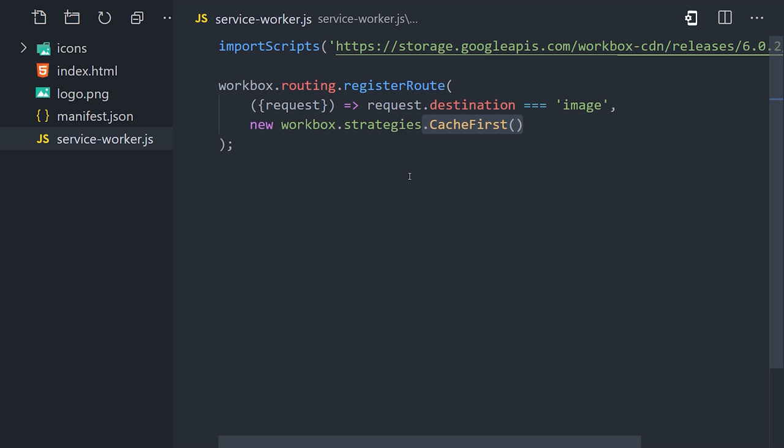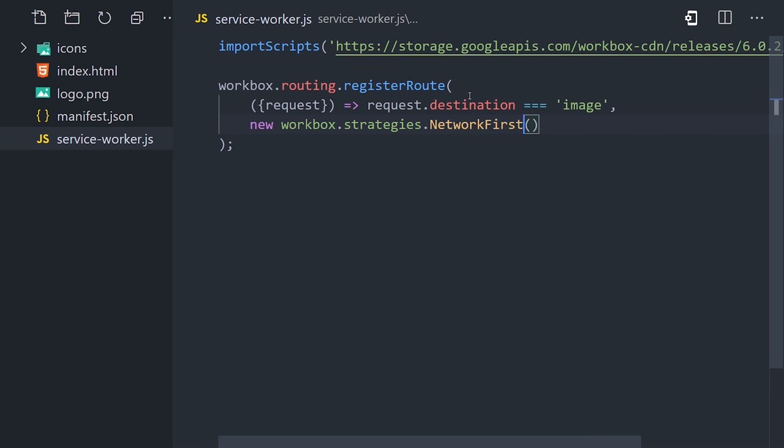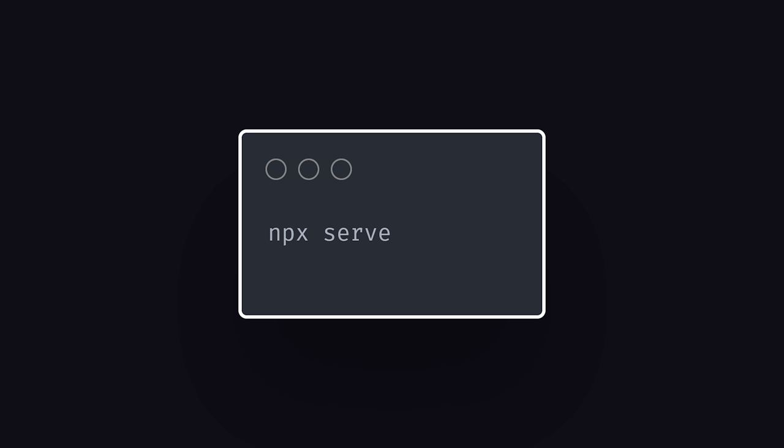That's great for files that don't change often, like images. But if you have something that does change often, you might want to use a network first strategy, which will use the network if the app is connected to the internet. Or if it's offline, it will fall back to the cache. Now let's go ahead and serve the app by running npx serve, and then open the browser to localhost 5000.